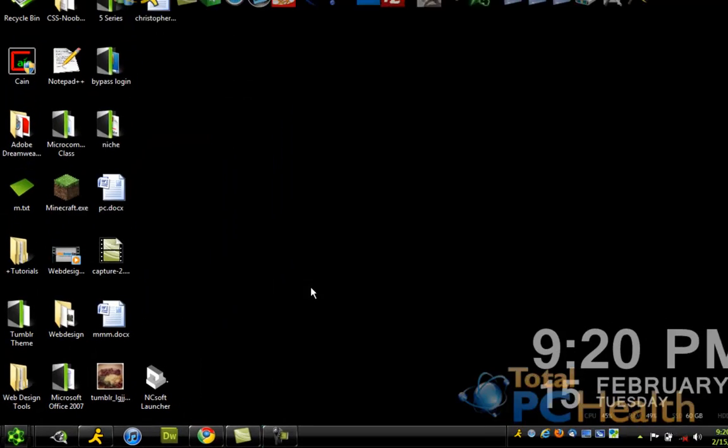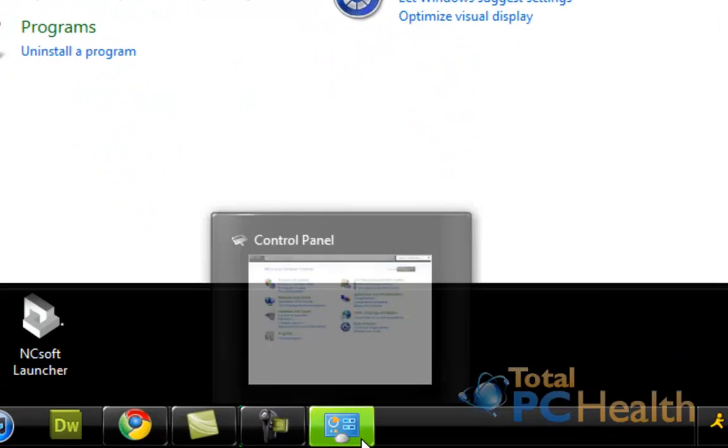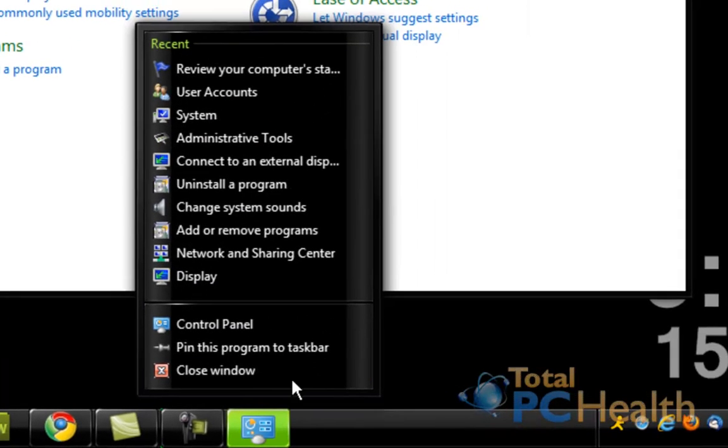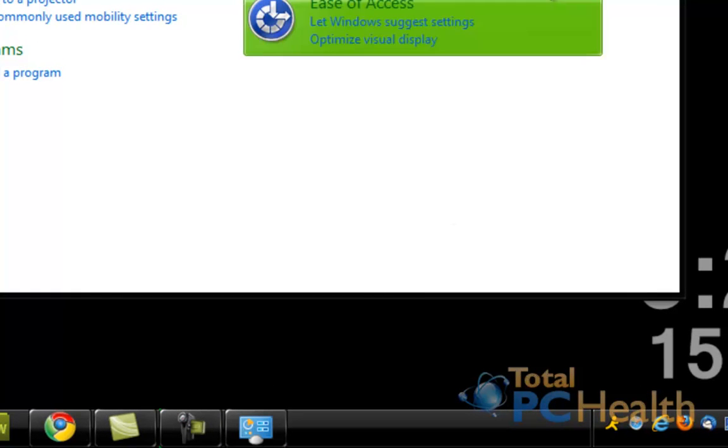So go ahead and open the control panel. Once you open it, of course it will appear right here in the taskbar. You simply right click it and hit pin this program to taskbar.